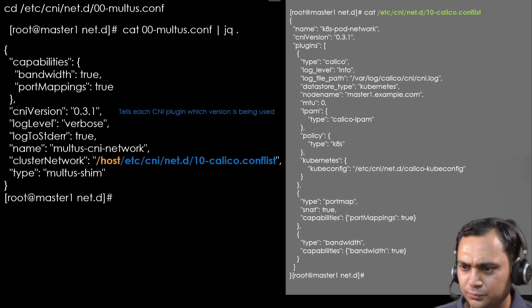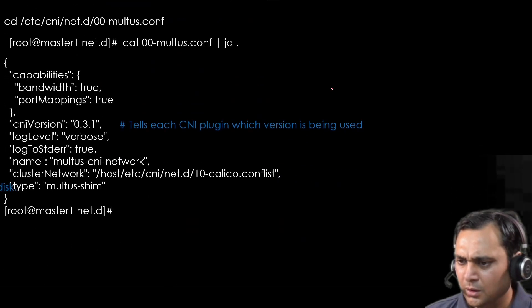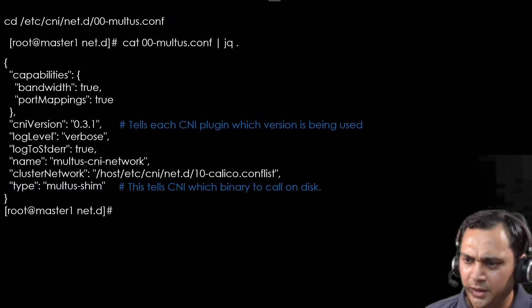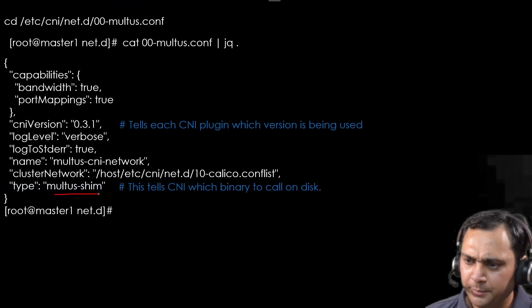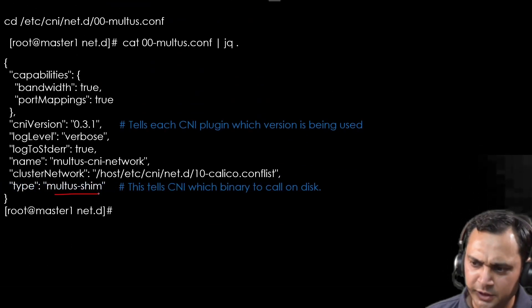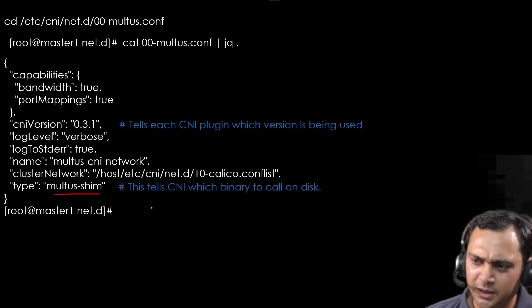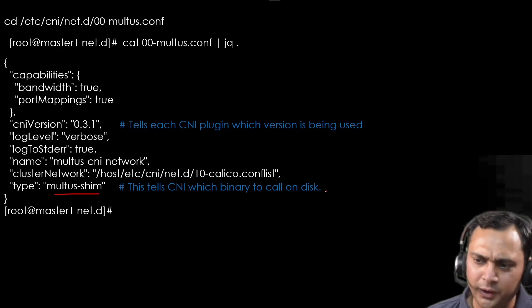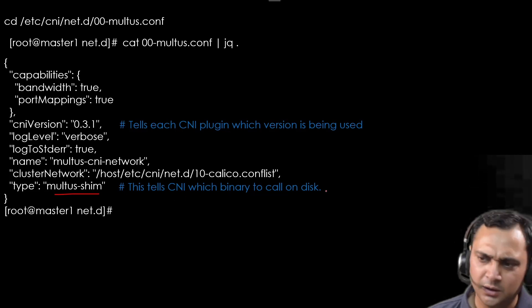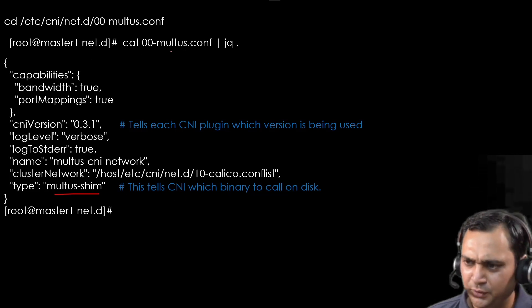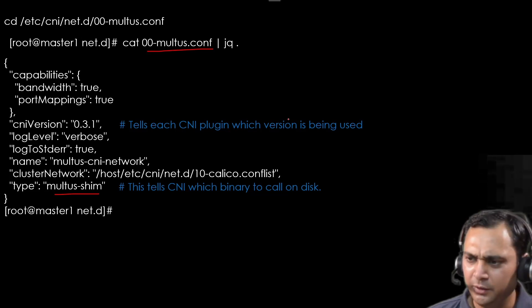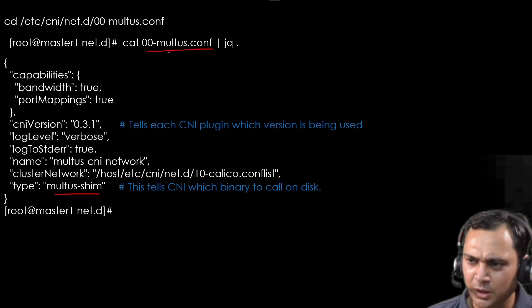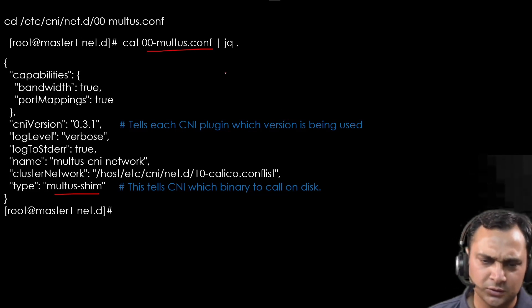And now here the type is multus-shim. It means that this tells CNI which binary to call on disk. This is the configuration file that will be created when we install the multus.